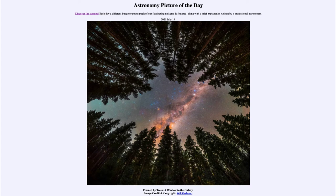As we look at some of the other objects in the image, we do see the bright star Antares — the reddish star just to the left of our Milky Way.